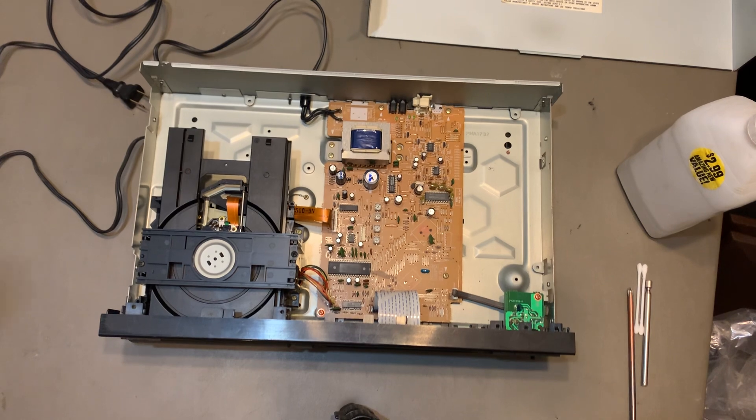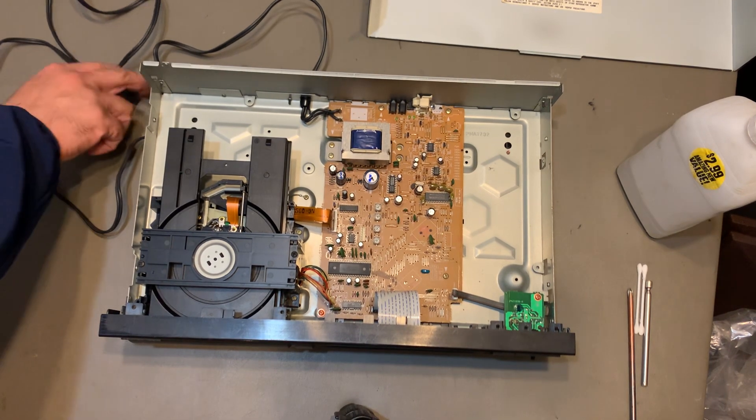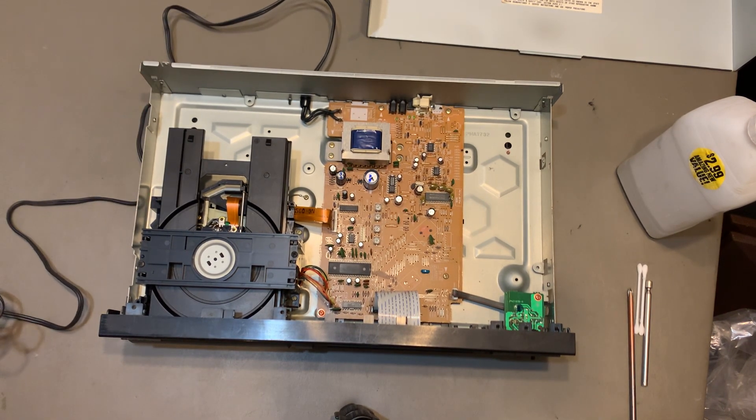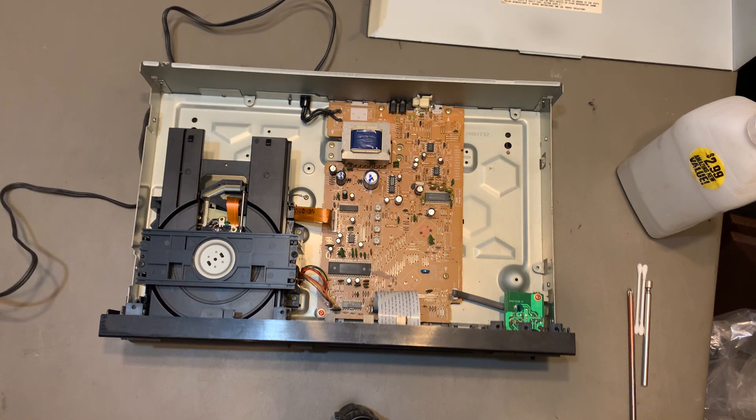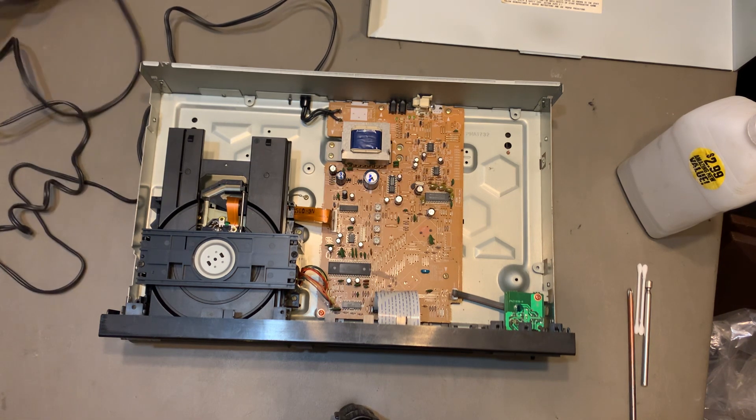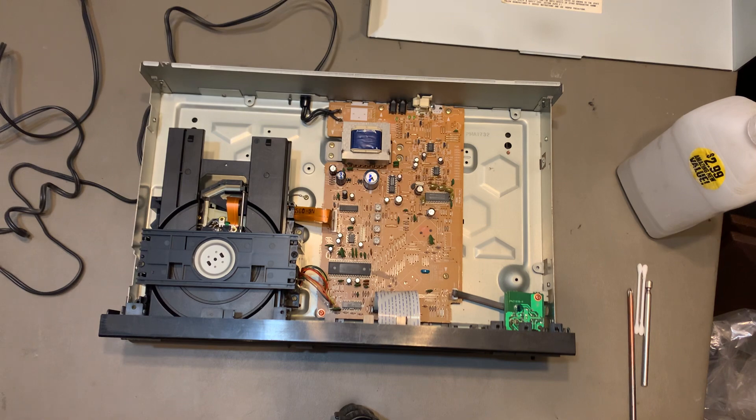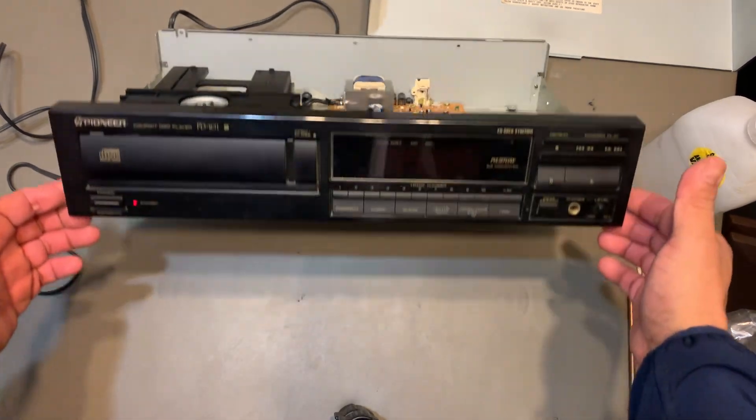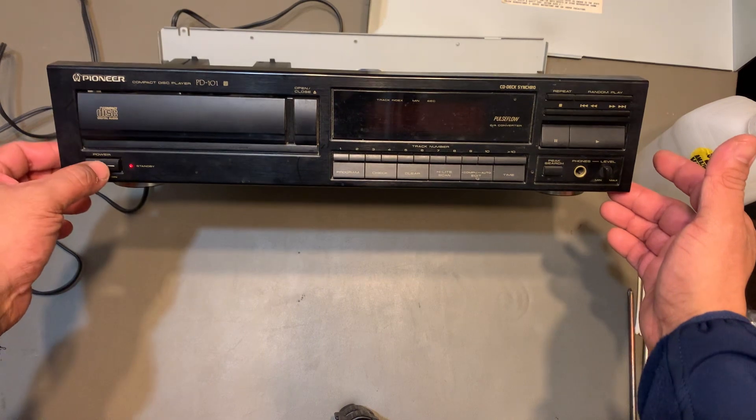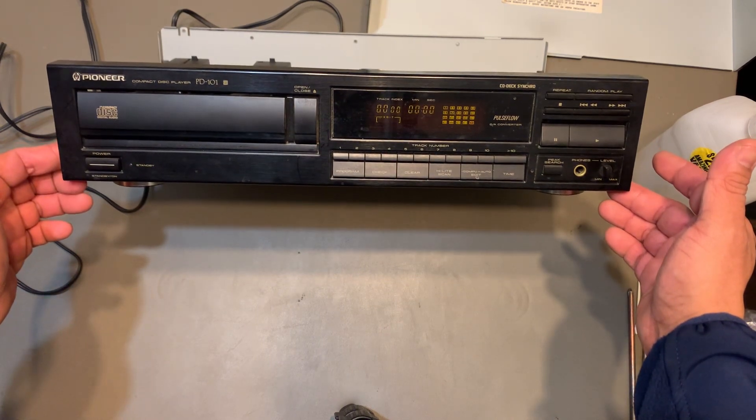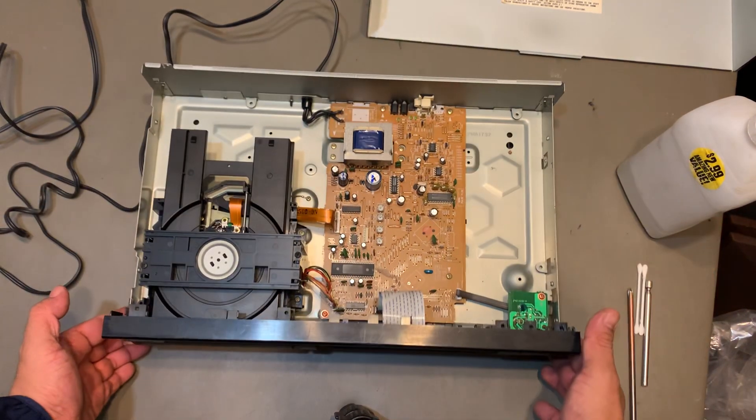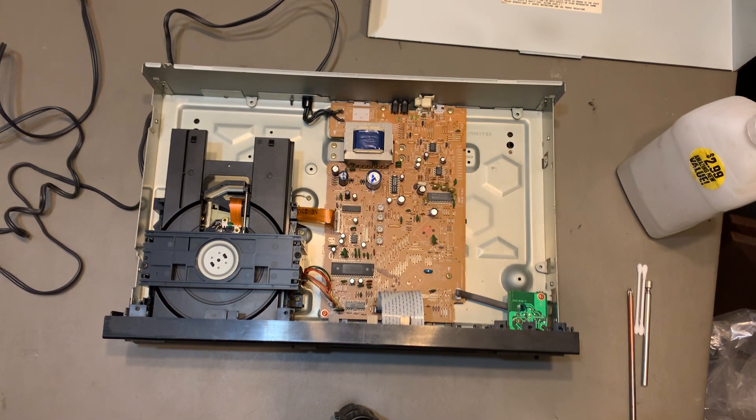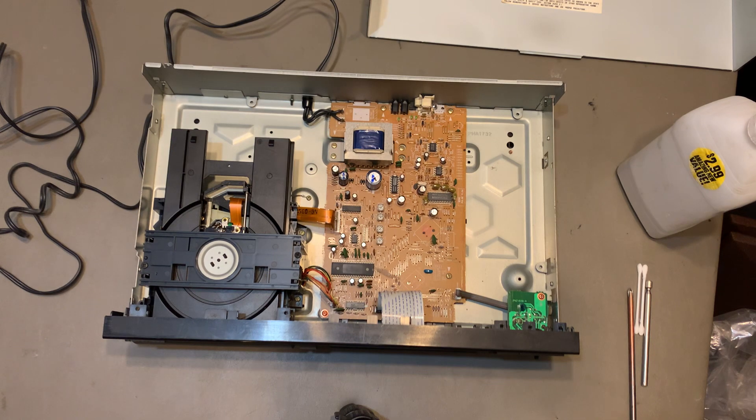Sorry about that, I guess I wasn't ready. Alright, it's on as you can see, and we're going to see what happens. Let me put a CD in there.